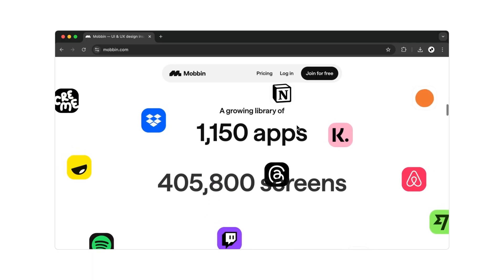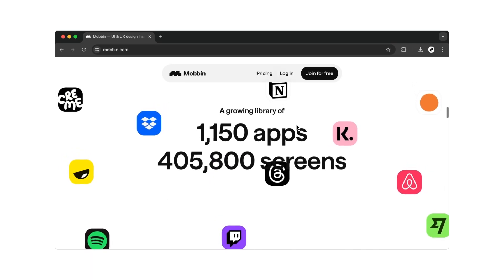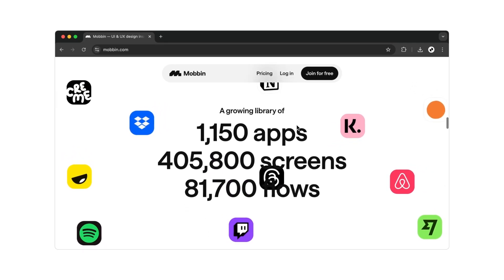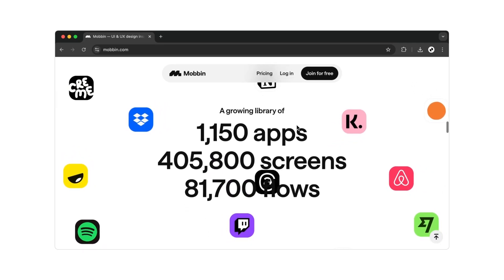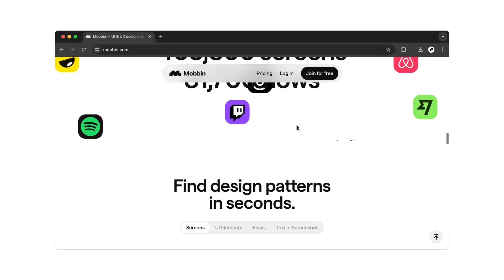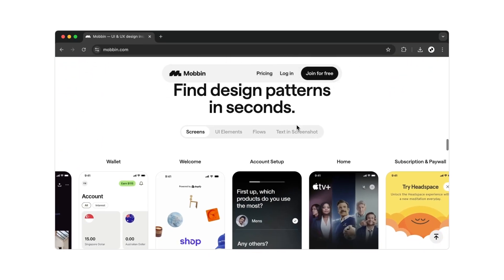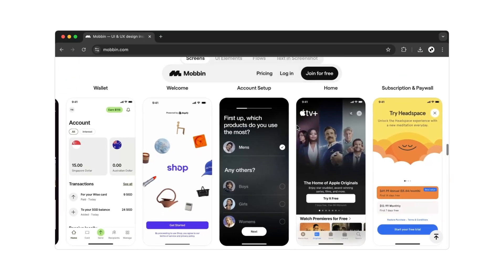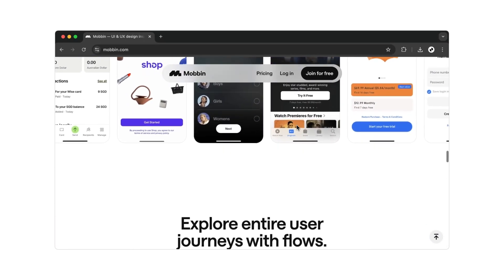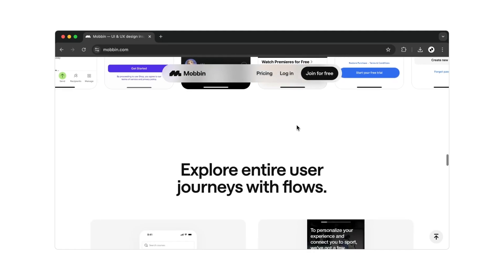Mobbin doesn't just give you insight into iOS and Android mobile apps, but also web pages. With this collection of high-quality real-life examples, there's something for every case. To continue, you'll need to create an account on Mobbin.